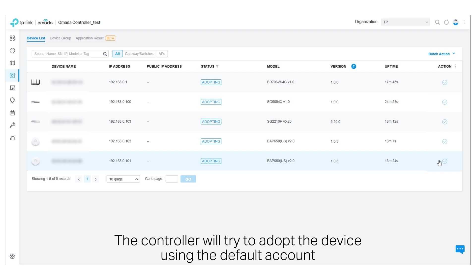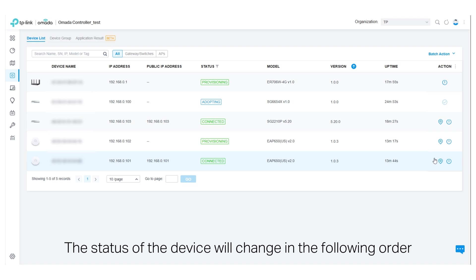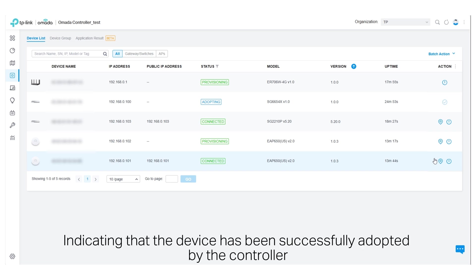The controller will try to adopt the device using the default account. The status of the device will change in the following order: pending, adopting, provisioning, connected, indicating that the device has been successfully adopted by the controller.